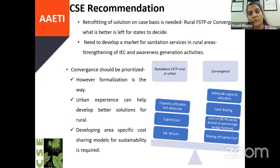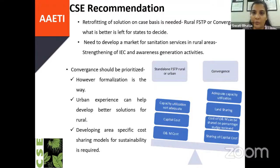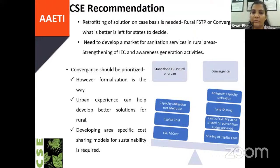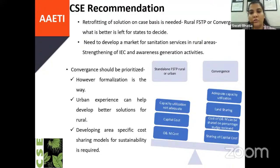To summarize: retrofitting solutions must be done on a case-by-case basis. We leave it up to you to decide what is better—rural FSTP or convergence. However, we prioritize convergence because it means sharing of resources and finances both, and we can develop better solutions with urban experience. We need to have an area-specific cost-sharing model developed for sustainability. We also need proper IEC and awareness generation to develop a proper market for sanitation services in rural areas. Thank you.